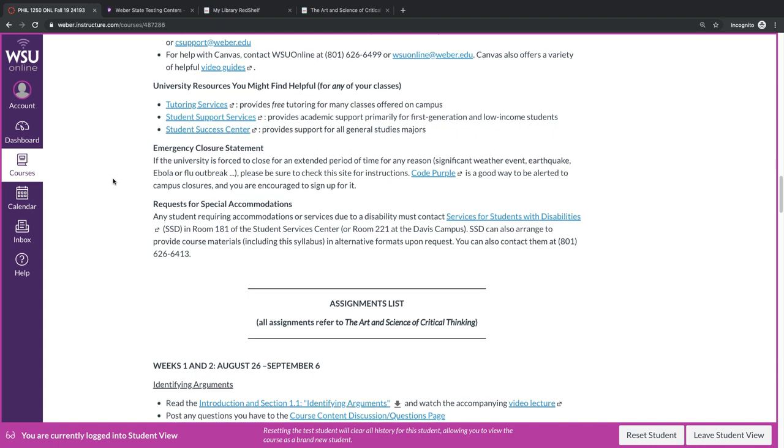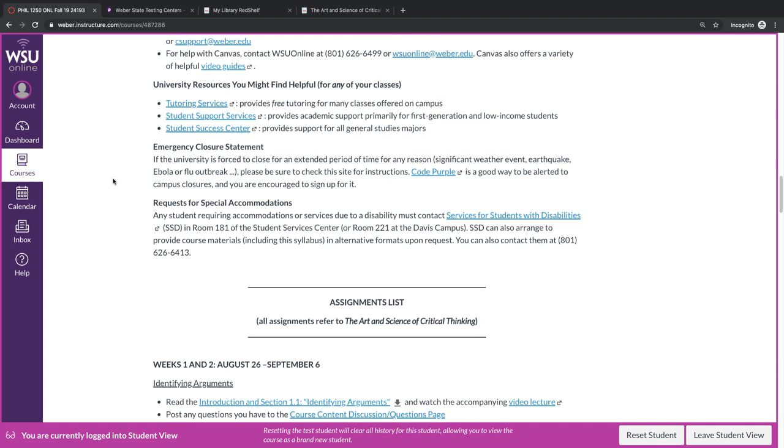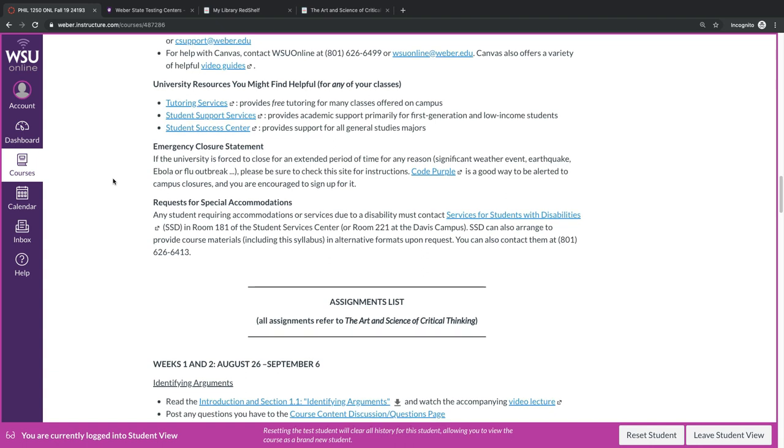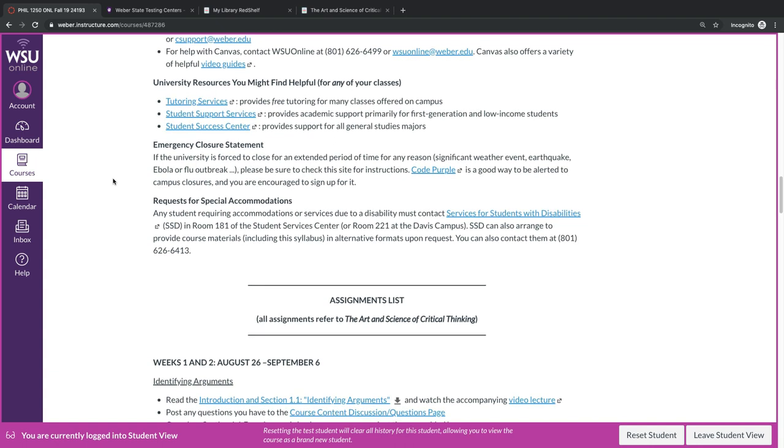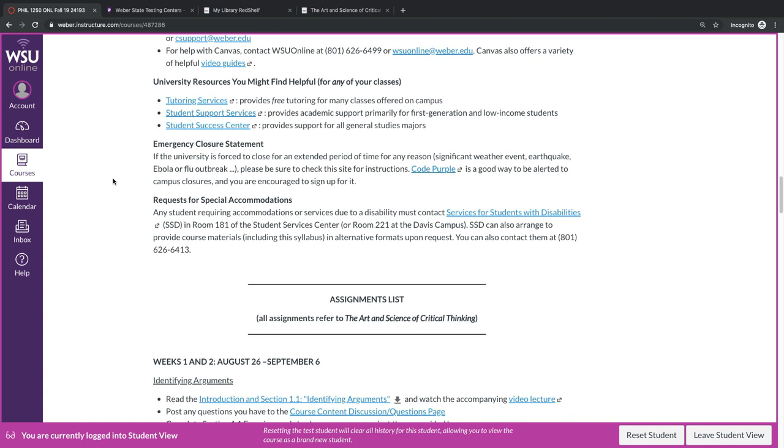Finally, we have requests for special accommodations. If you require accommodations or services due to a disability, you must contact the Services for Students with Disabilities Office. This is in Room 181 of the Student Services Center, or Room 221 at the Davis Campus. The center can also arrange to provide course materials, including this syllabus, in alternative formats upon request. You can also call them at extension 6413.